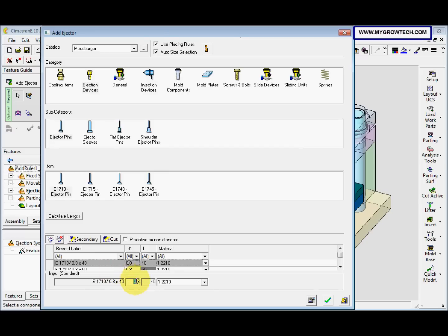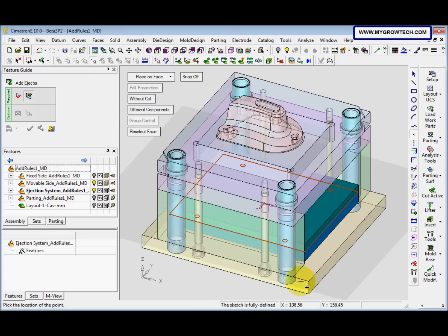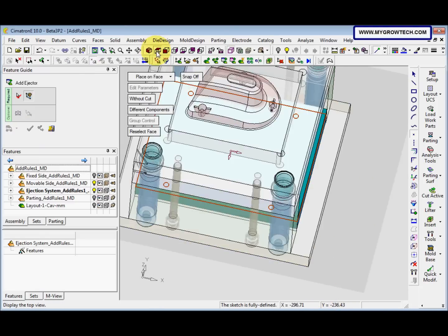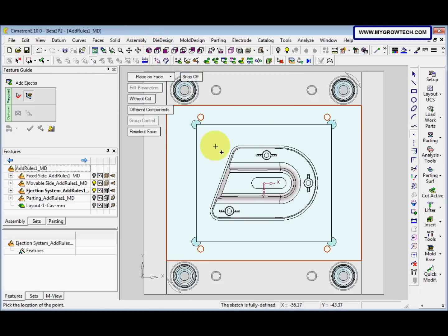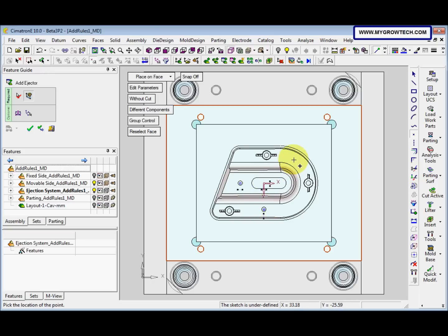Then we change the dimension, and then we select OK. Now we change to Top View and we place the Ejector somewhere here, and here.